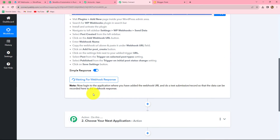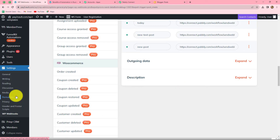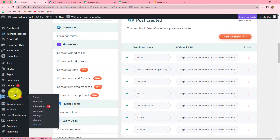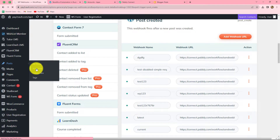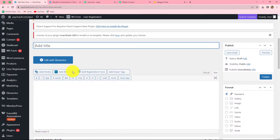Our settings are saved. Back in Pabbly Connect, we can see it is showing 'Waiting for Webhook Response'. We need to do a test submission by creating a new post in WordPress so that the response is captured in Pabbly Connect. Let's go to the WordPress account, navigate to the Post section, and click Add New to create a new post. We add a title: Benefits of Social Media Marketing.